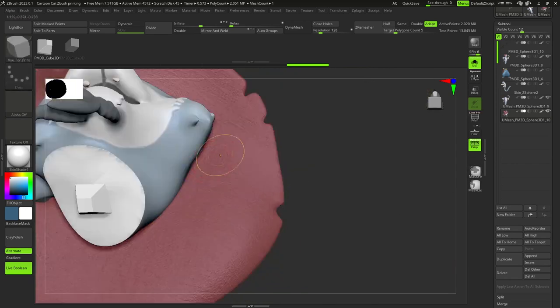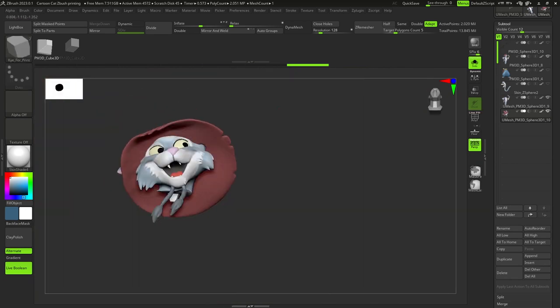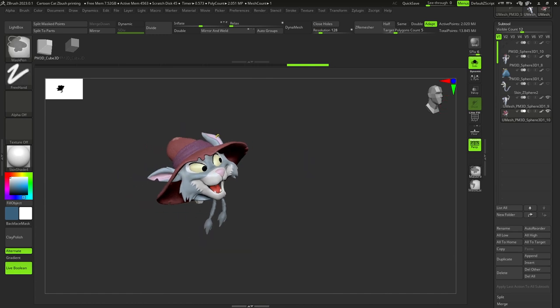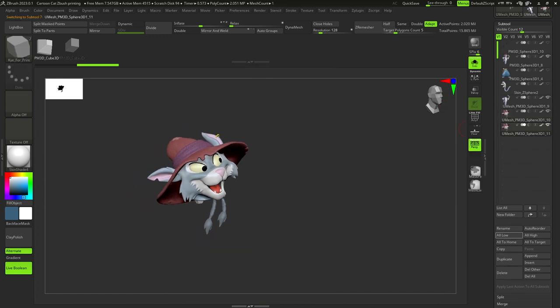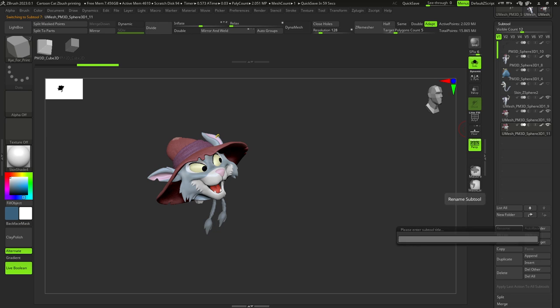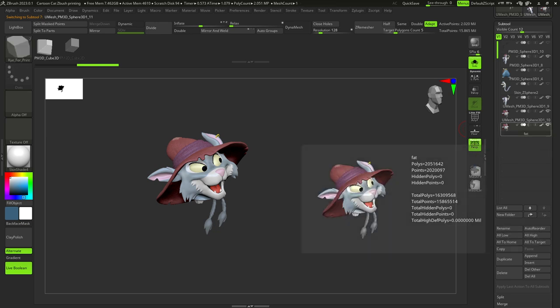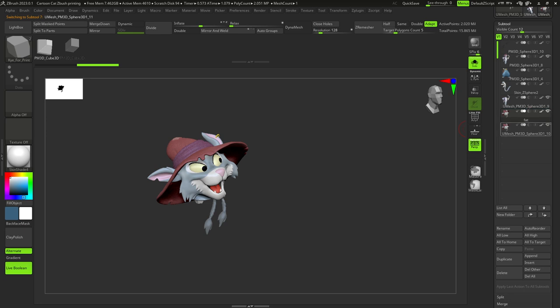And now, we select one of the keys and put it on the joint of our two parts. Now, we need to duplicate our head and hide all the subtools except for the duplicated head and the body.